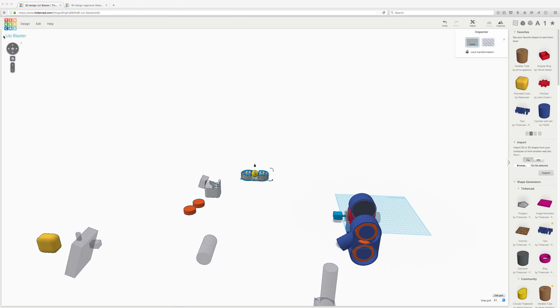This is Tinkercad. It's made by Autodesk. It's super basic boolean-based software, meaning you're using positive and negative shapes to design things.